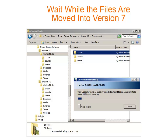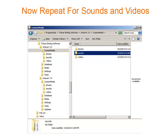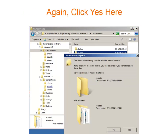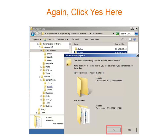When you're done with Photos, drag the Sounds folder onto custom media version 7. After that, drag the Videos folder onto custom media version 7. Again, we're being asked if we want to merge the two folders, and again the answer is yes.